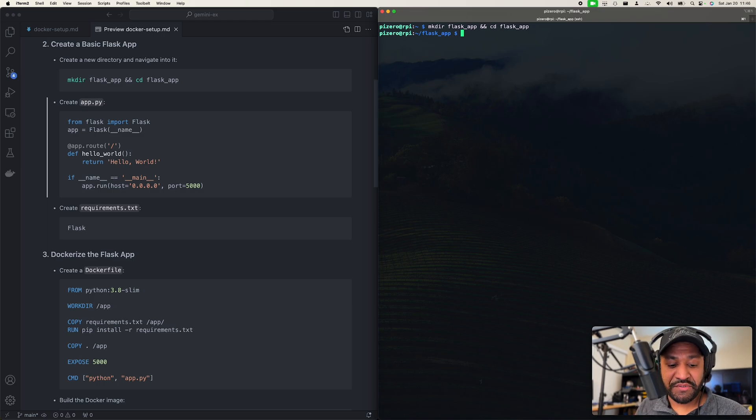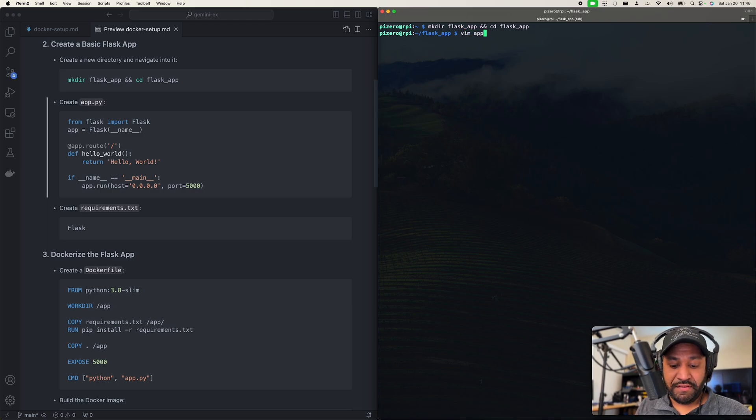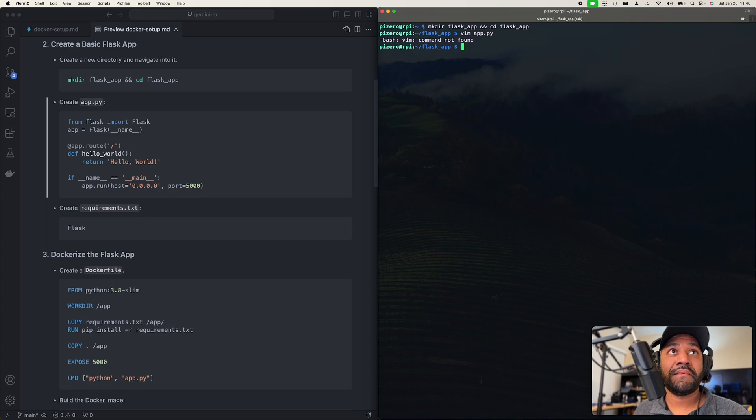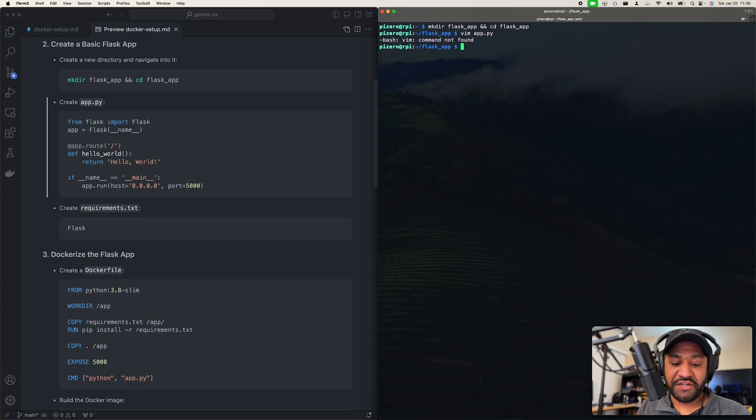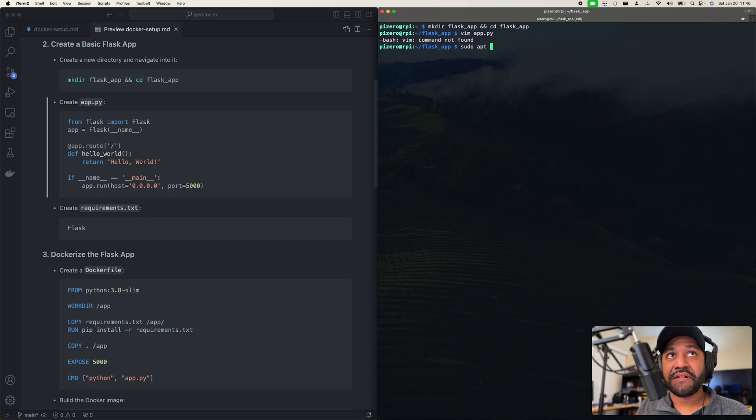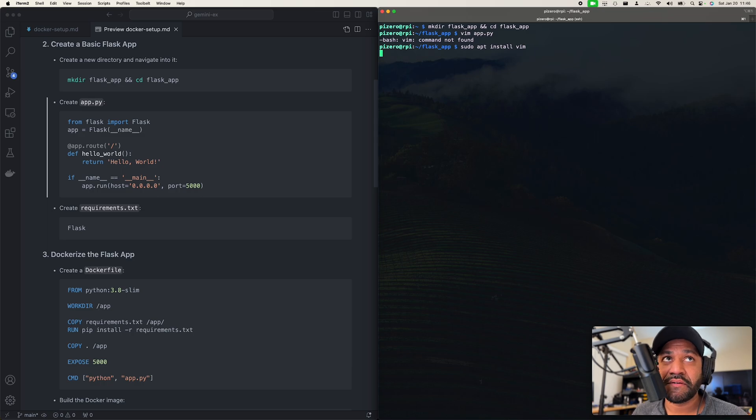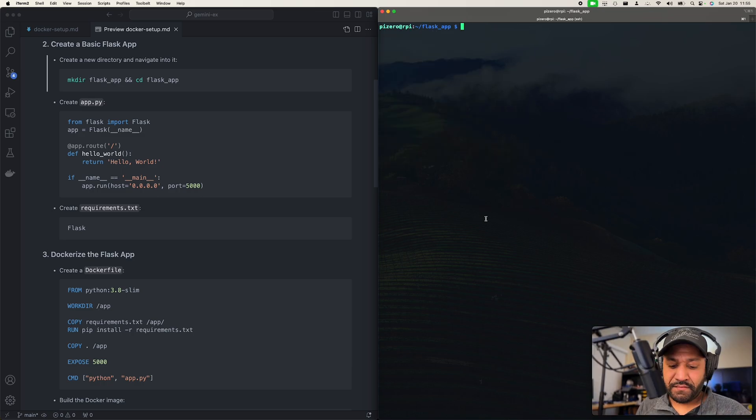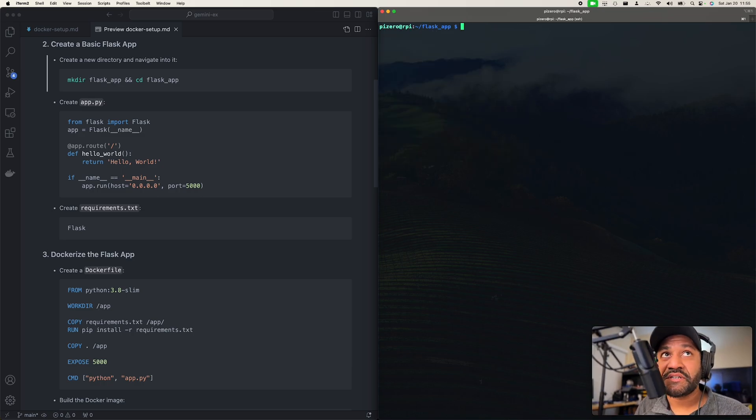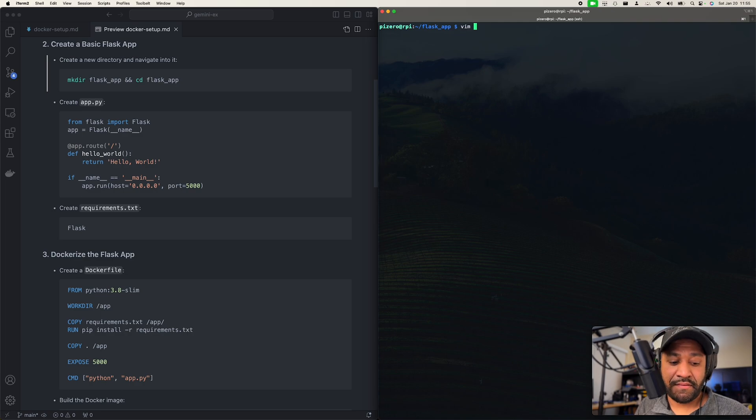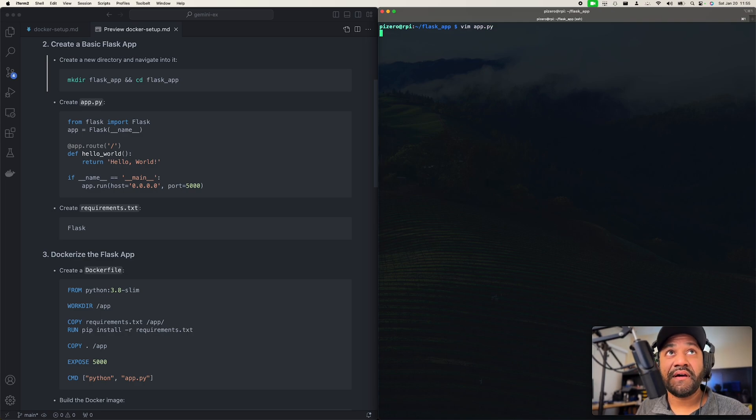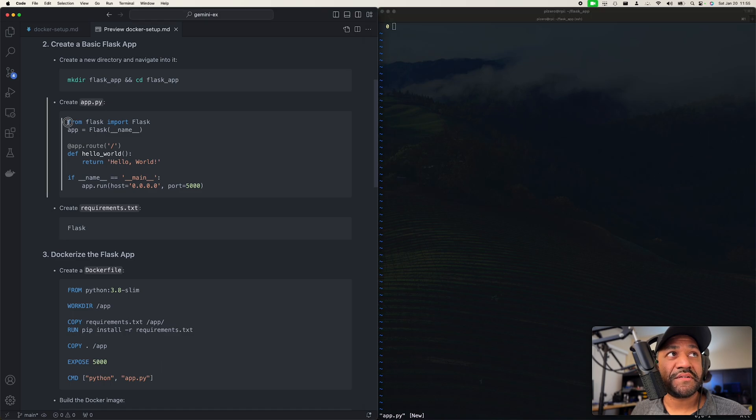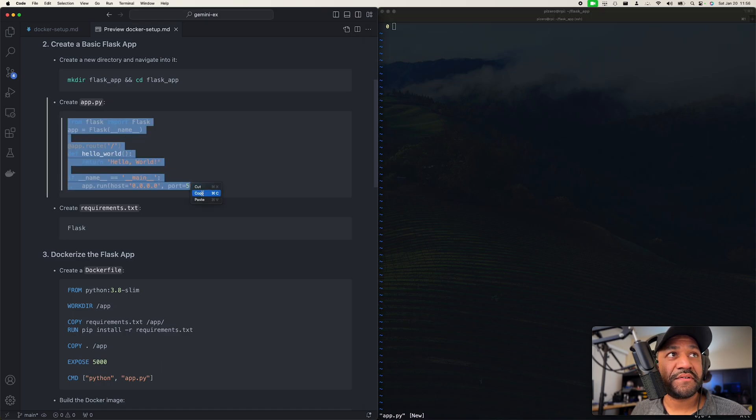Okay, I'm just going to do a vim app.py. Oh, just kidding, don't have vim. Let me install that real quick. Okay, vim is installed, so I'm just going to do vim app.py and I'm just going to copy and paste this because I don't feel like typing this.